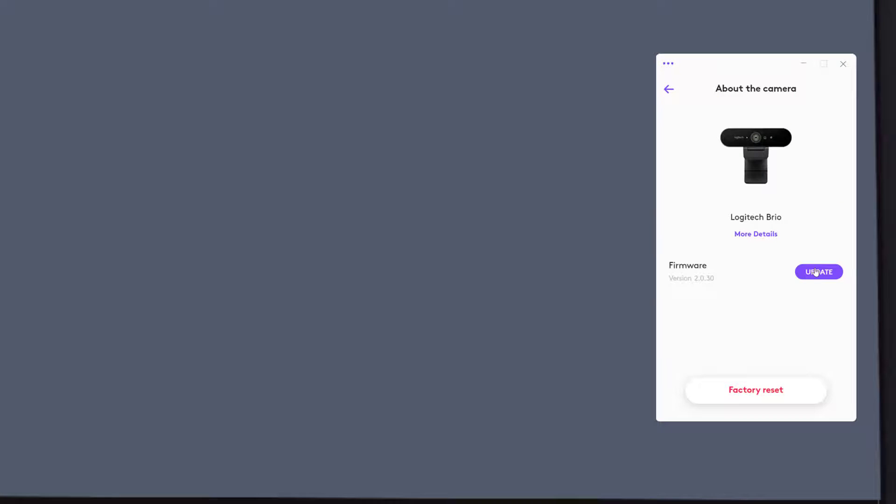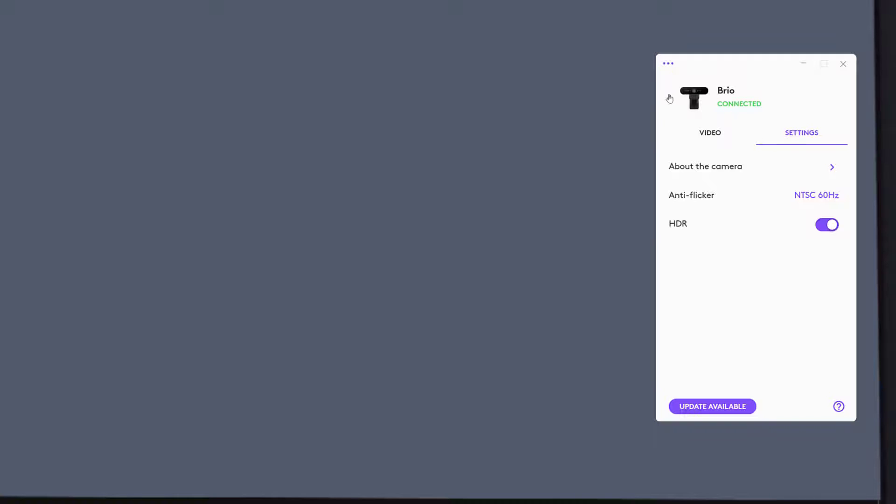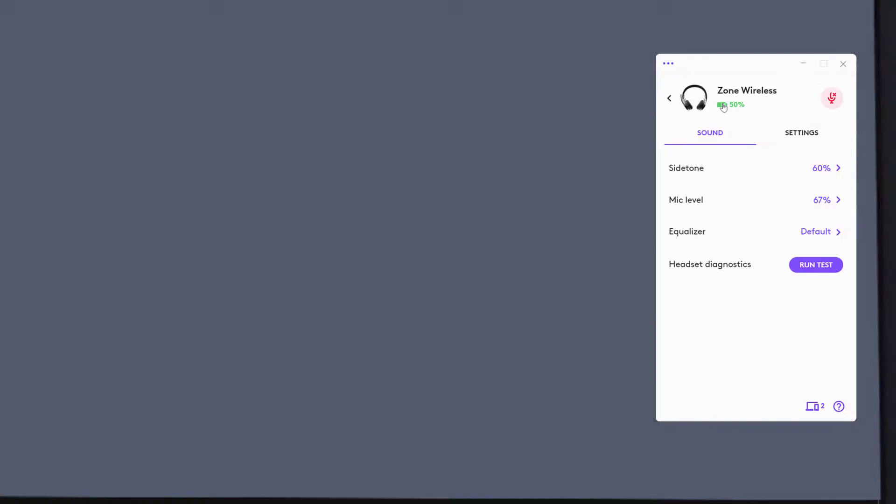Going to about the camera, I can easily update firmware. Now, let's take a look at the Zone Wireless.